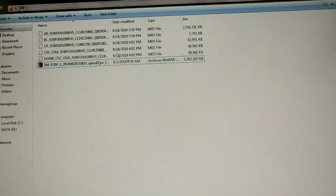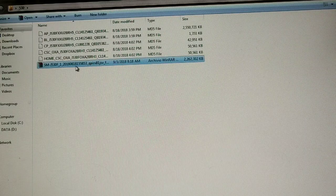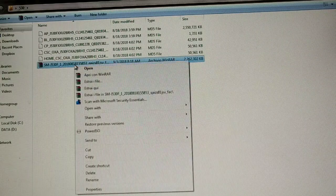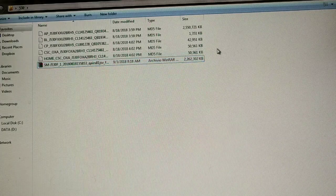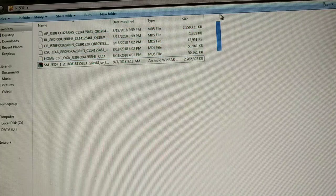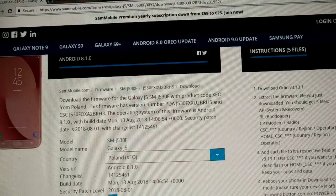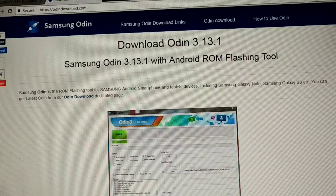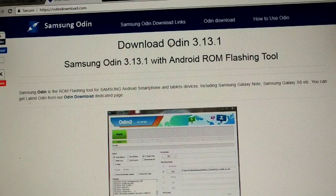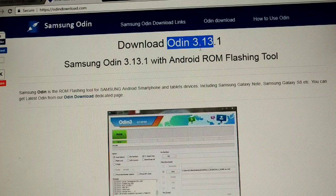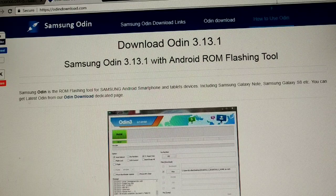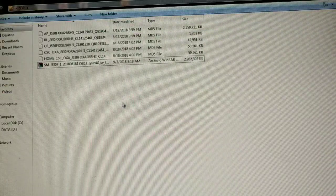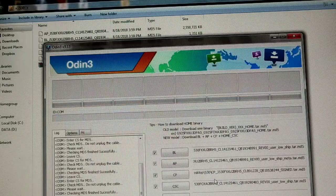I already downloaded this file, this zipped file. We're gonna extract here and all these files will pop up. Then we're gonna download Odin, the new version of Odin 3.13.1, because you need a newer version of Odin to do a firmware update on Nougat.